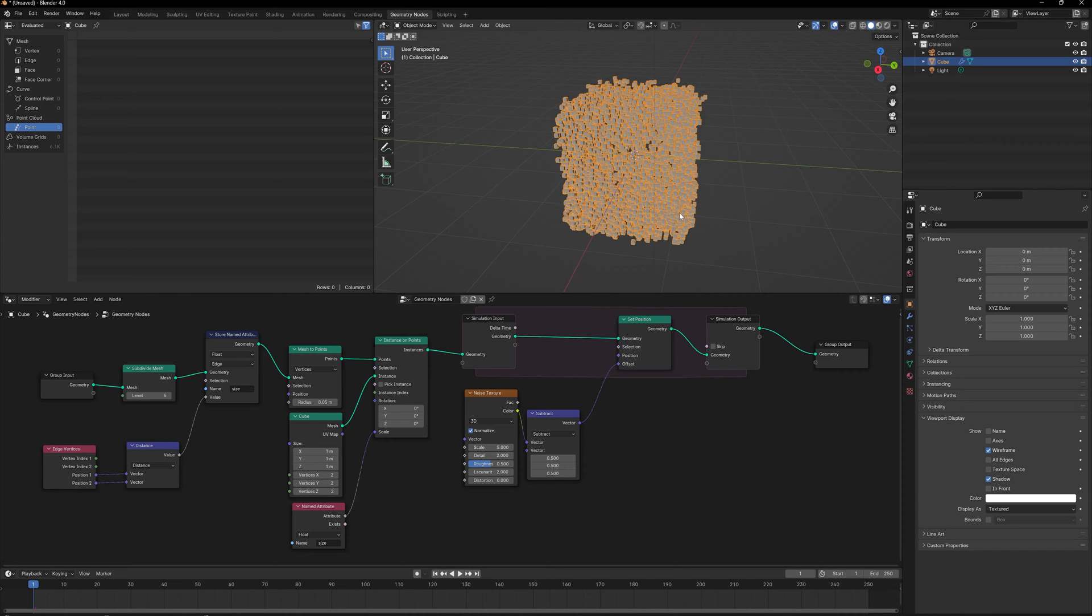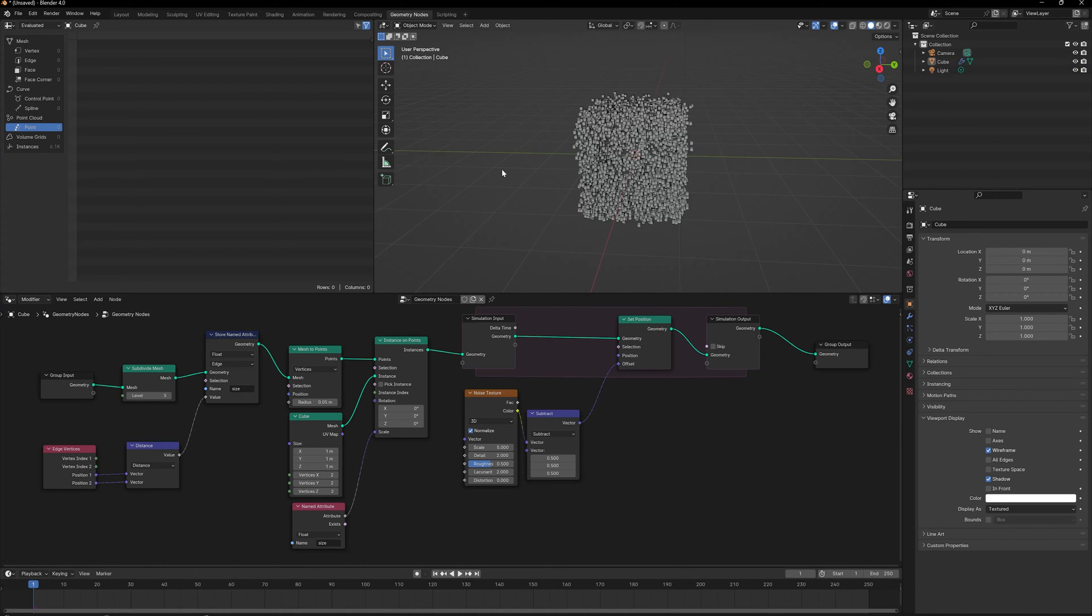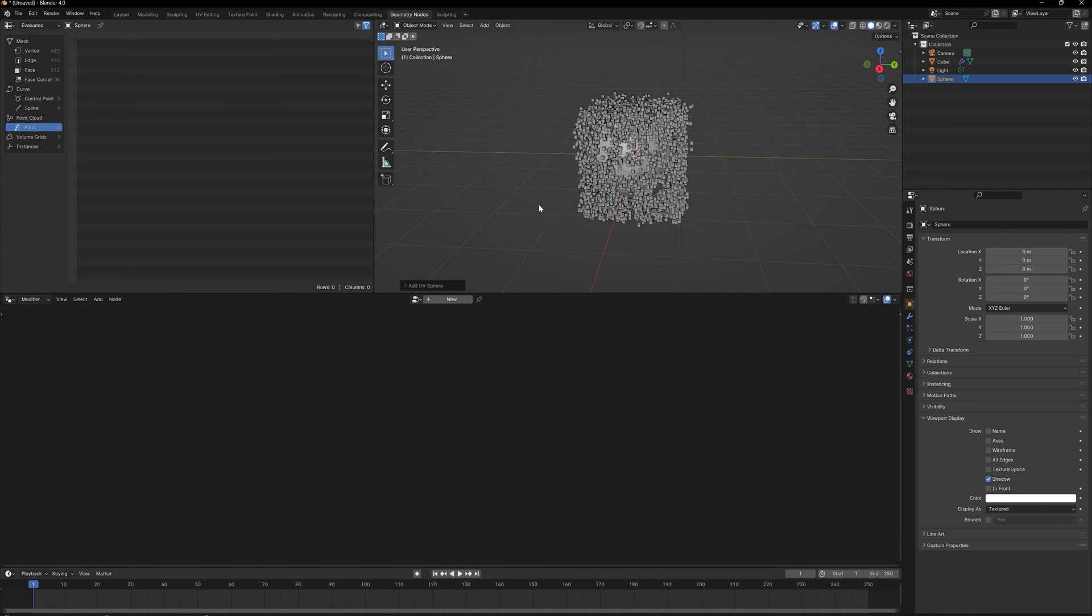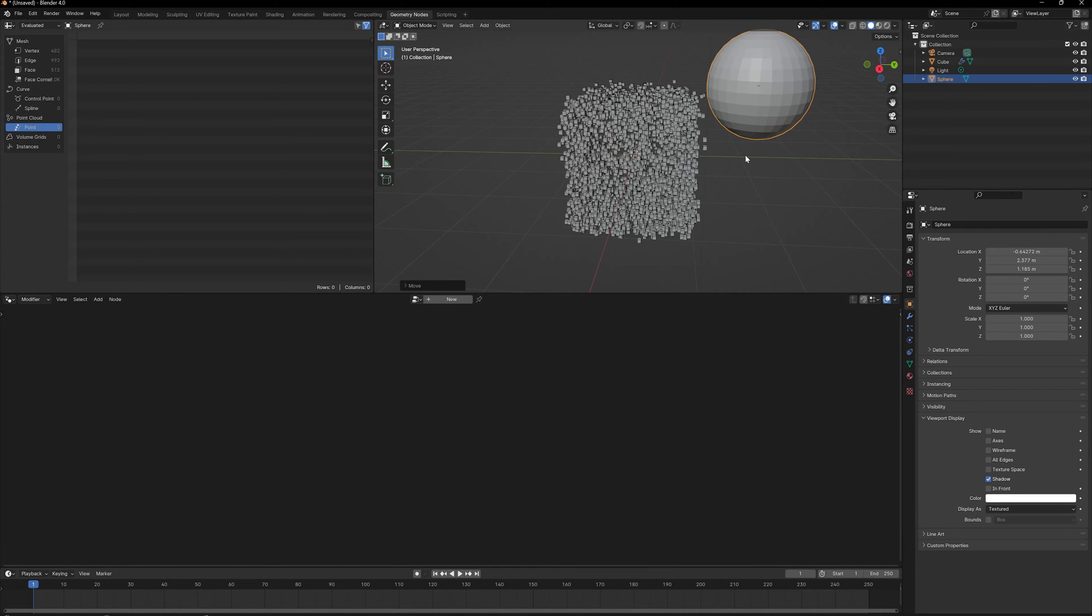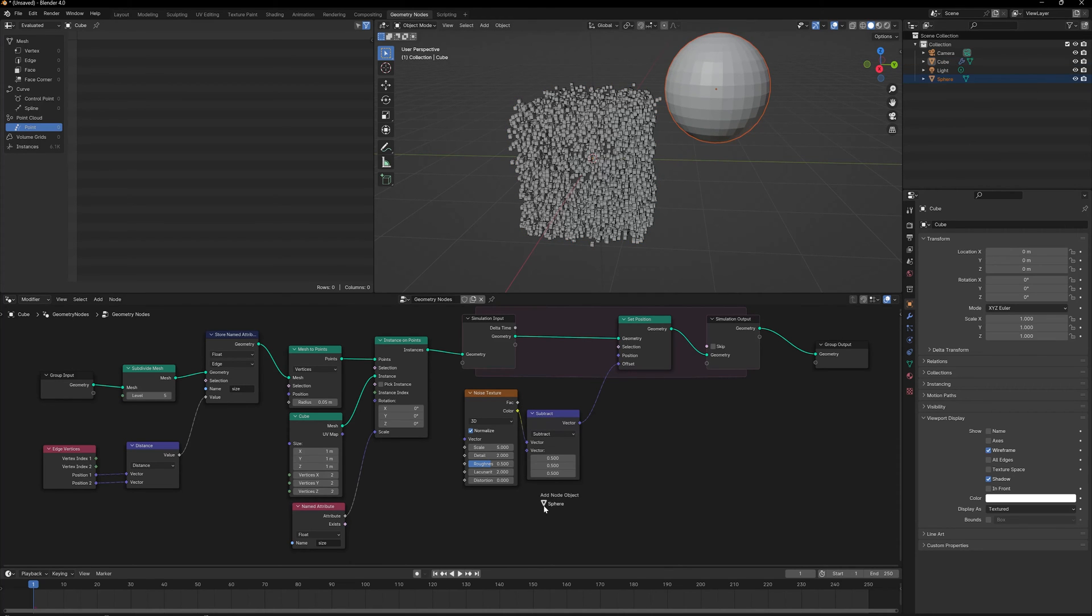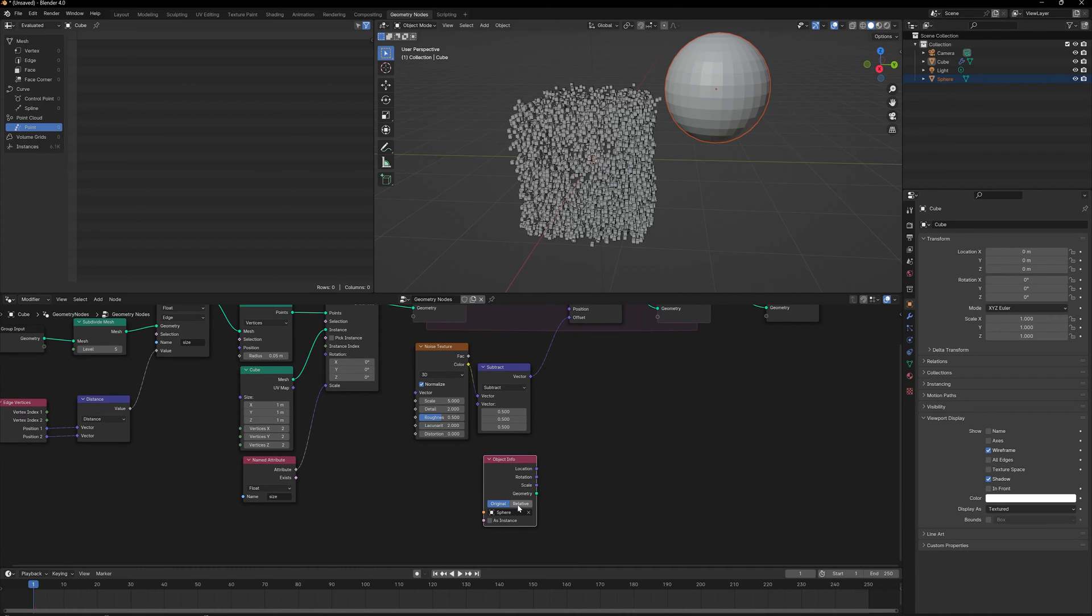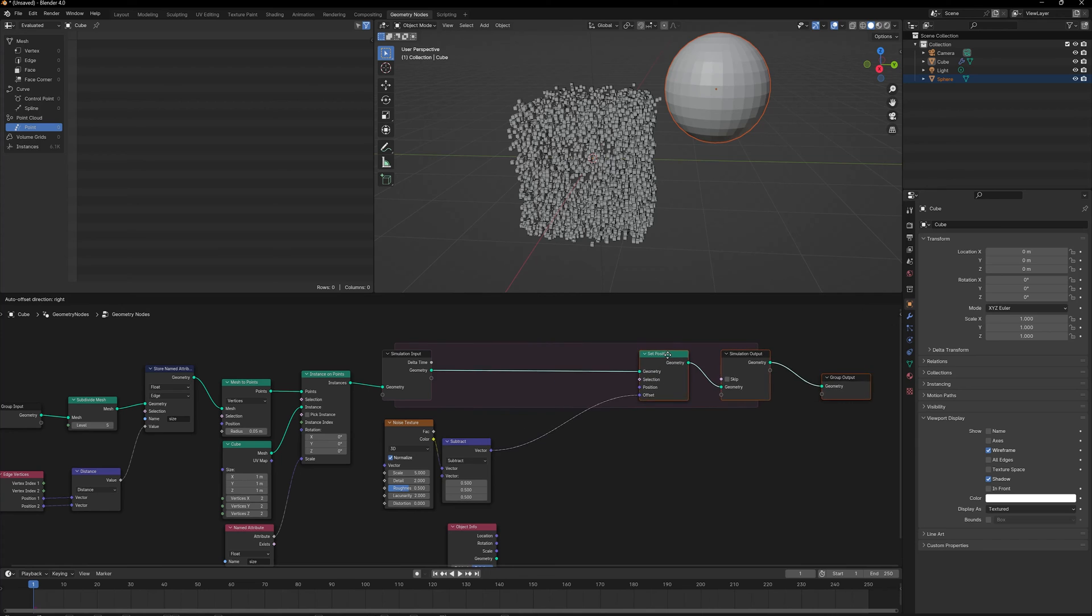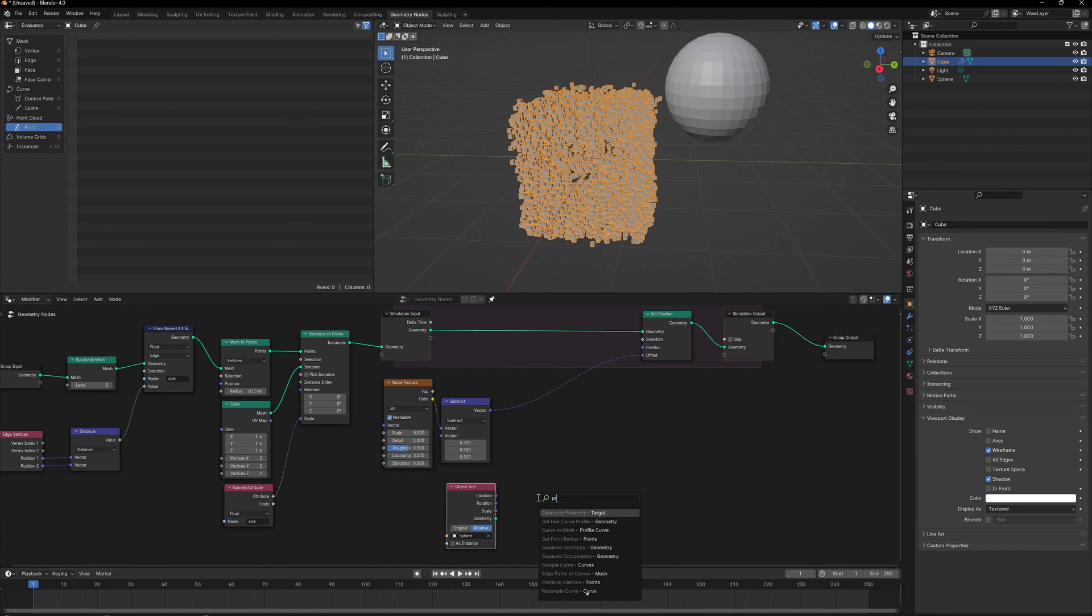We need to find a way to somehow only displace the cubes that are close to a certain object. First, let's create an object. I'm going to create a UV Sphere and bring it out here. I'm going to click on my cube again and let's bring this UV Sphere into our node setup and change it to Relative because we need to make sure it's always taking the real-time position of the sphere.